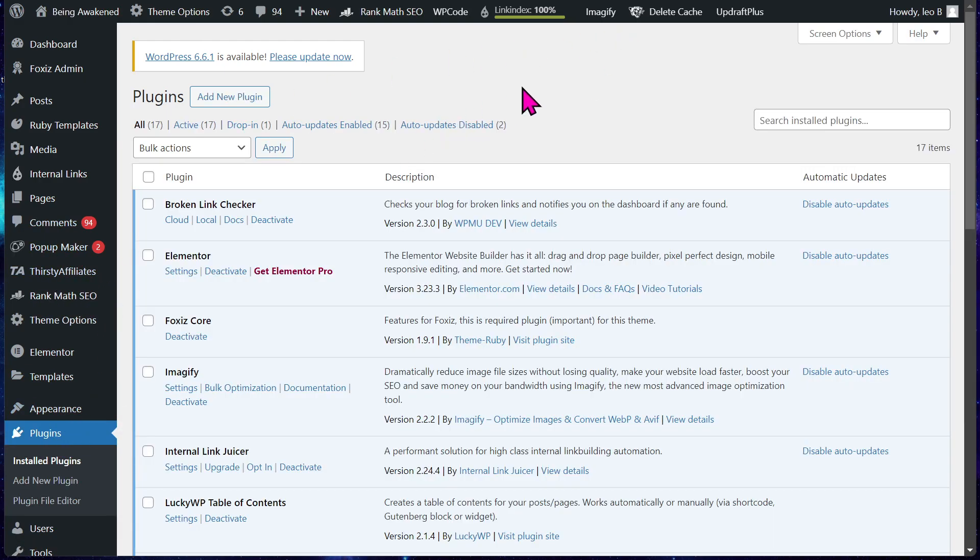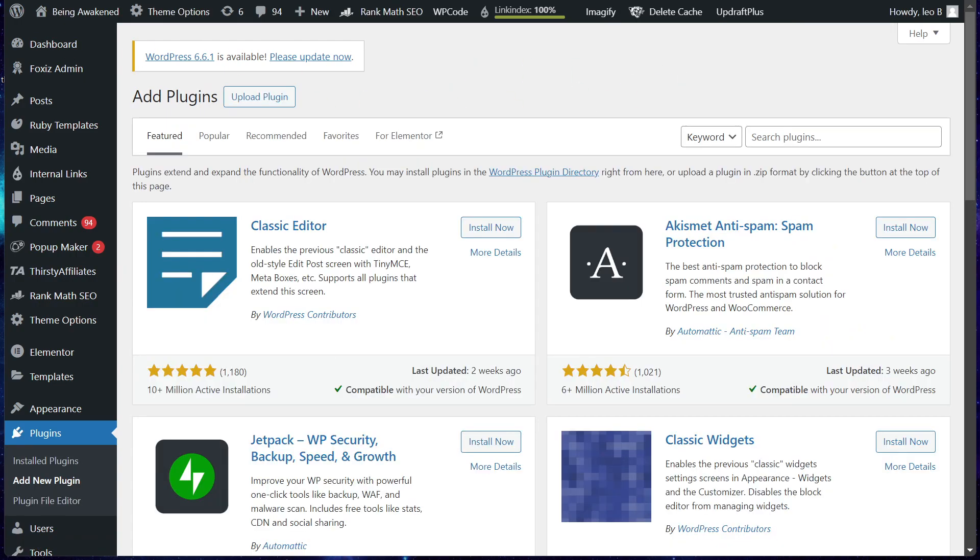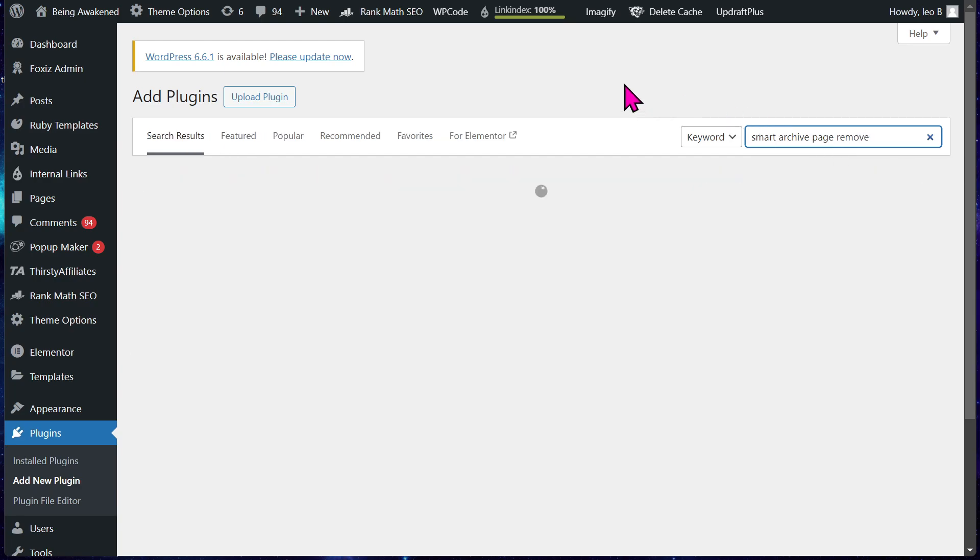You go to add new plugin and what it's called is Smart Archive Page Remove.